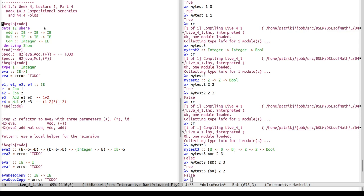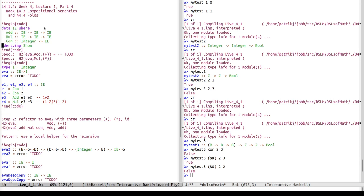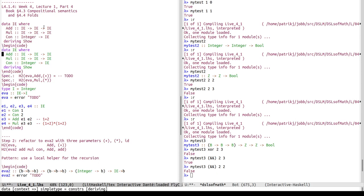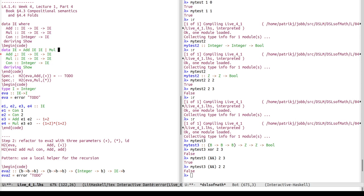On the left we see a little data type of integer expressions, IE, and it has three constructors: add, mul, and con. The syntax for the data type declaration uses what is called GADT — generalized algebraic data types. This is the same as saying that add takes two IE arguments, mul takes two IE arguments, and con takes an integer argument.